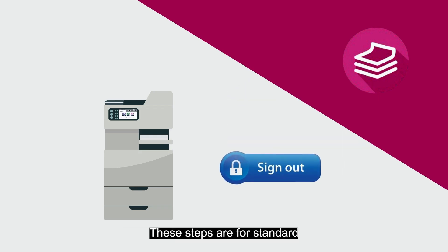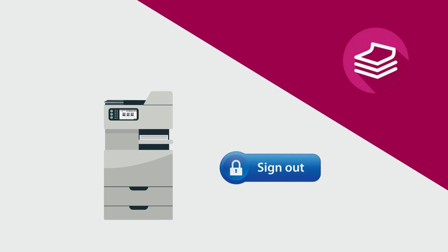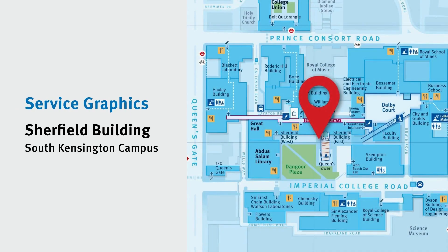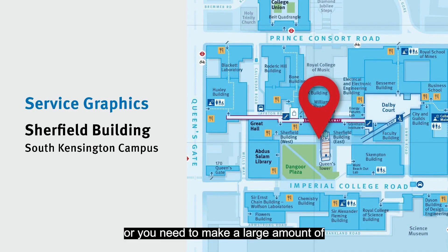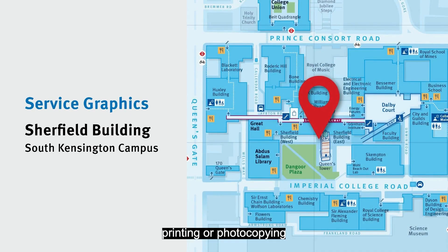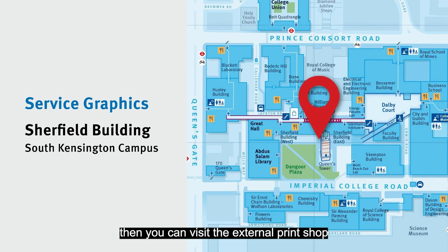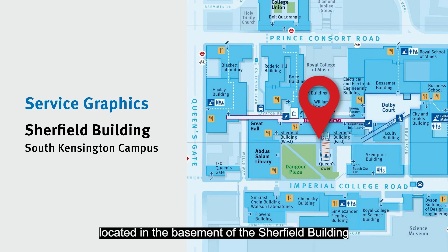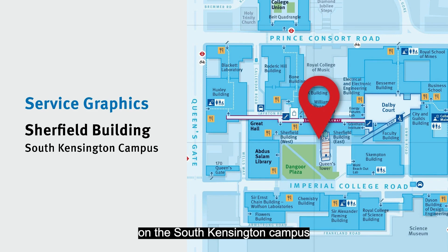These steps are for standard, everyday printing and photocopying. So if you need specialist or bespoke printing, or you need to make a large amount of printing or photocopying, then you can visit the external print shop, called Service Graphics, located in the basement of the Shurfield Building on the South Kensington campus.